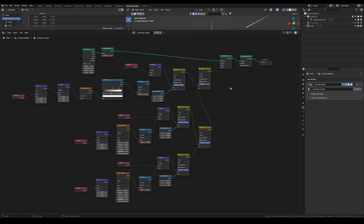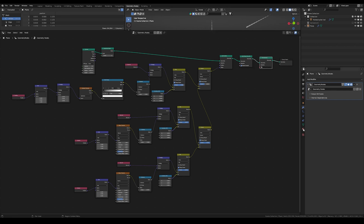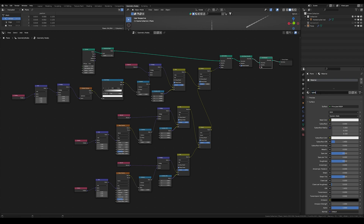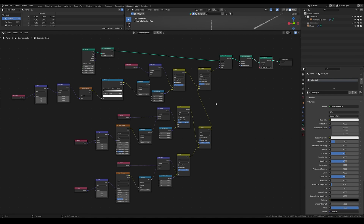Here is the full node tree again. Now we get to the second important part: the shading — and that's really easy. First, add a set material node right at the front. Then go to the material tab, add a new material called 'bullet trail', and select it. You can play around with all the geometry node values; these are just the settings I prefer, but you can adjust them for a different style of bullet trail.